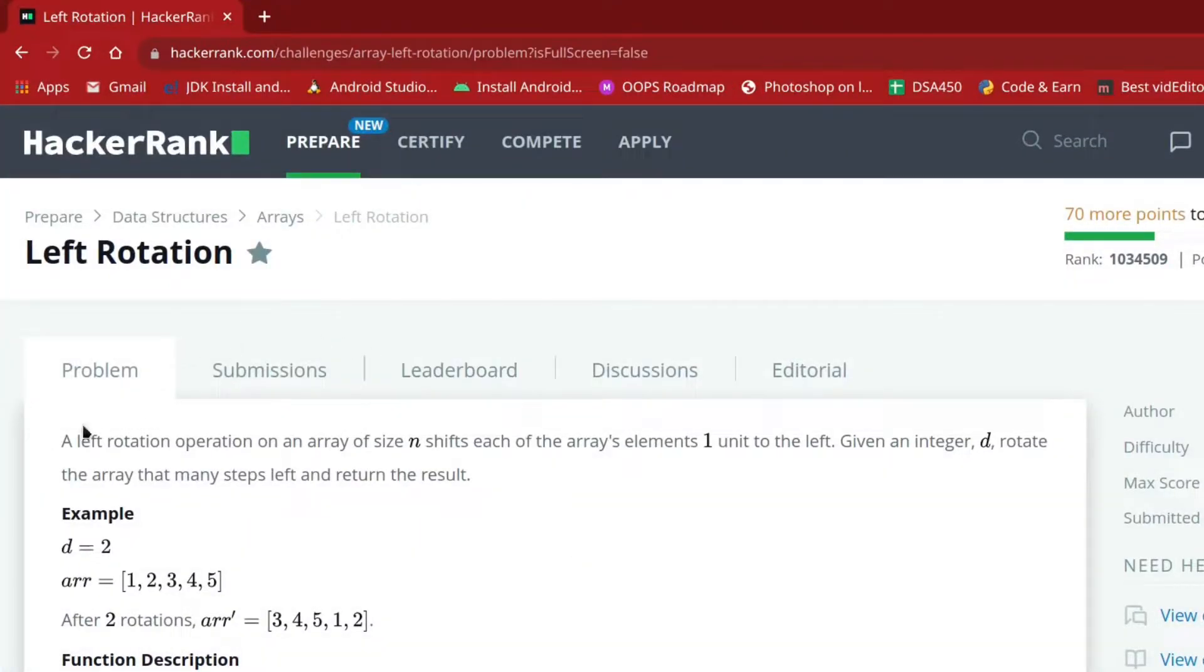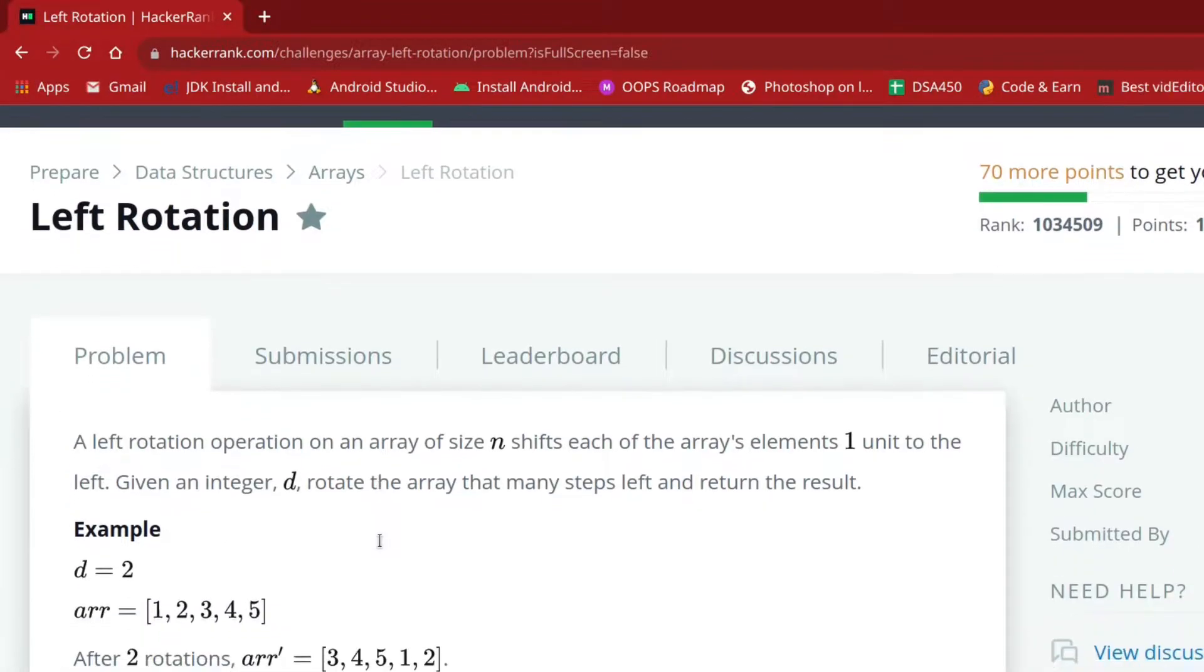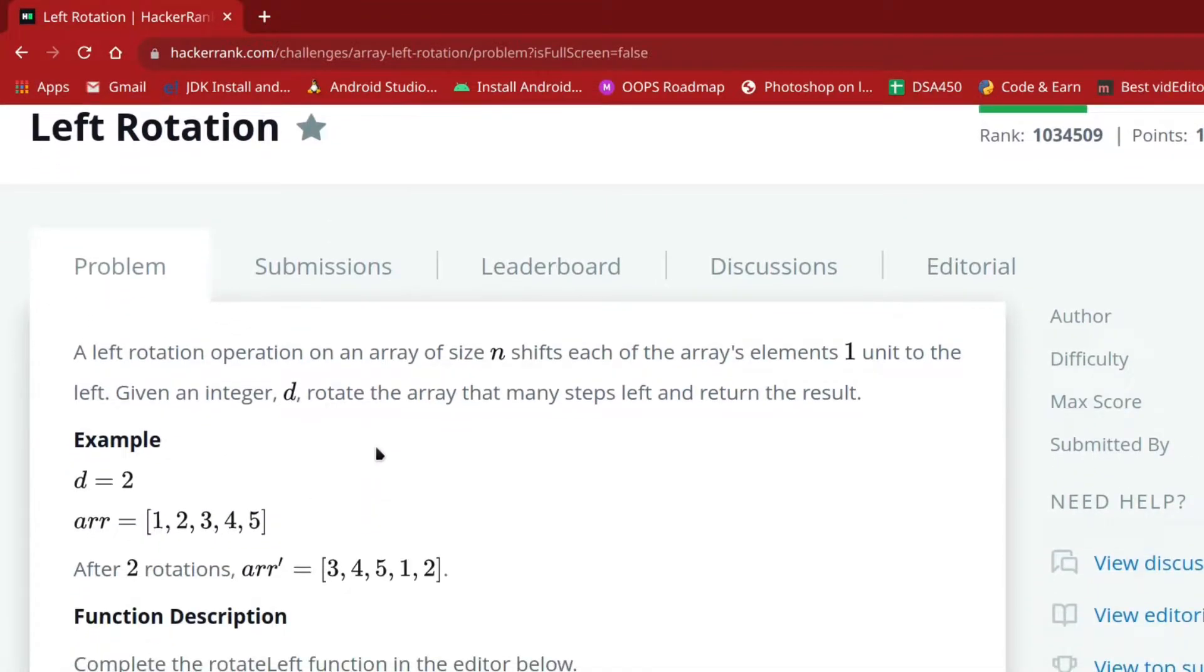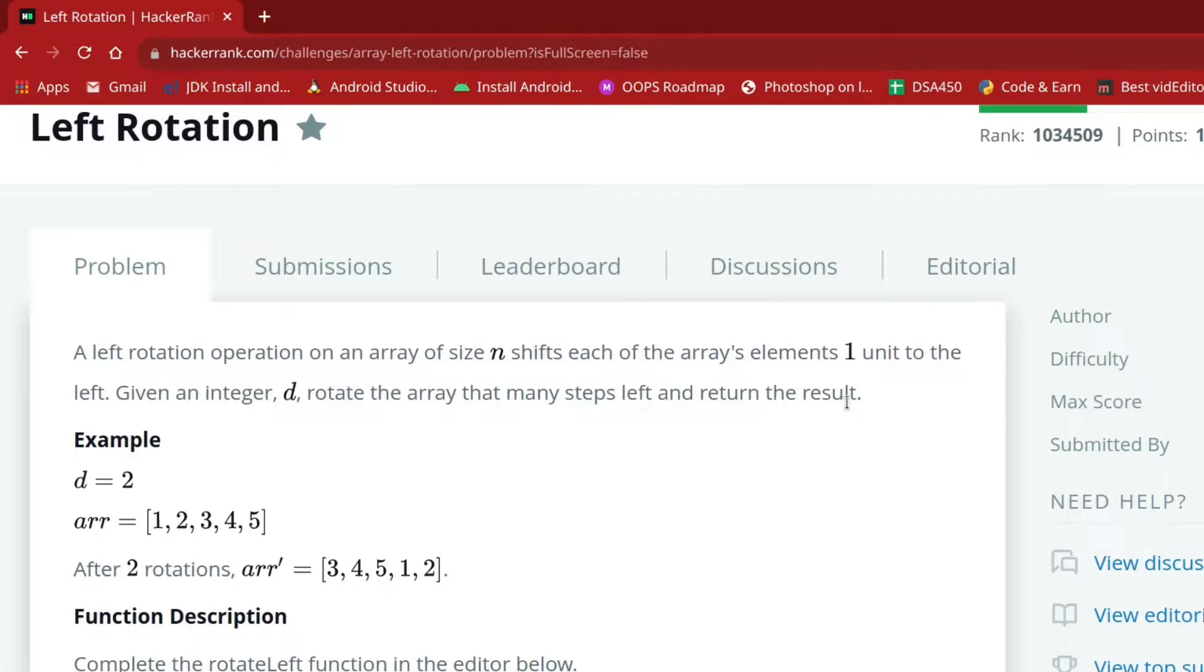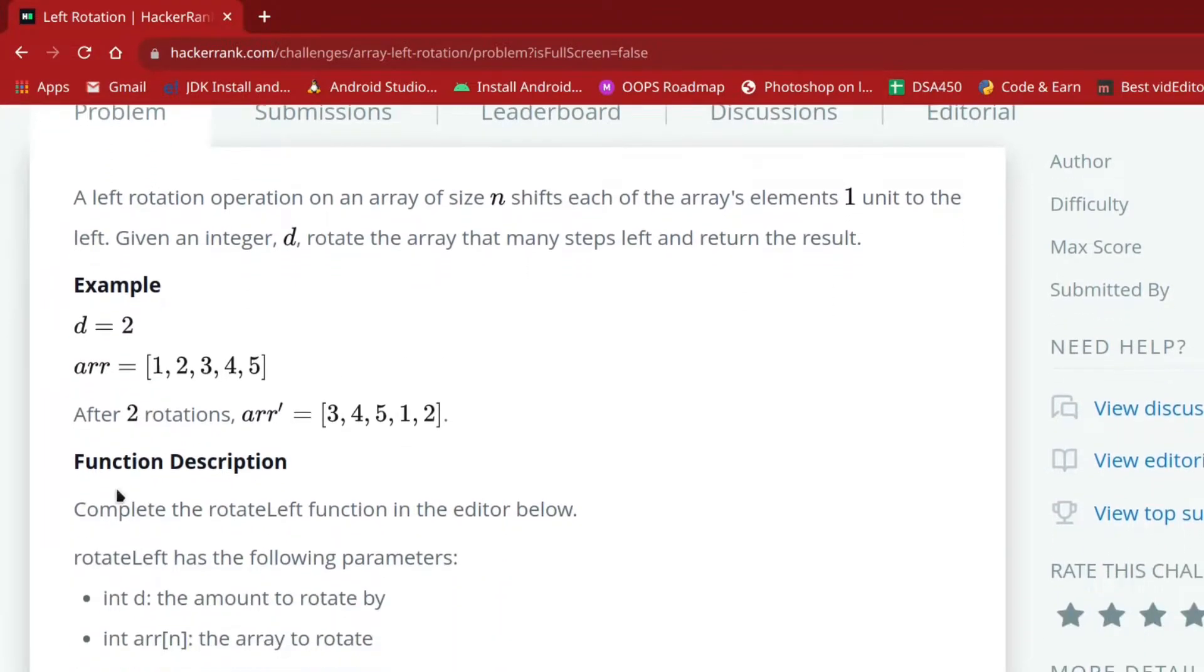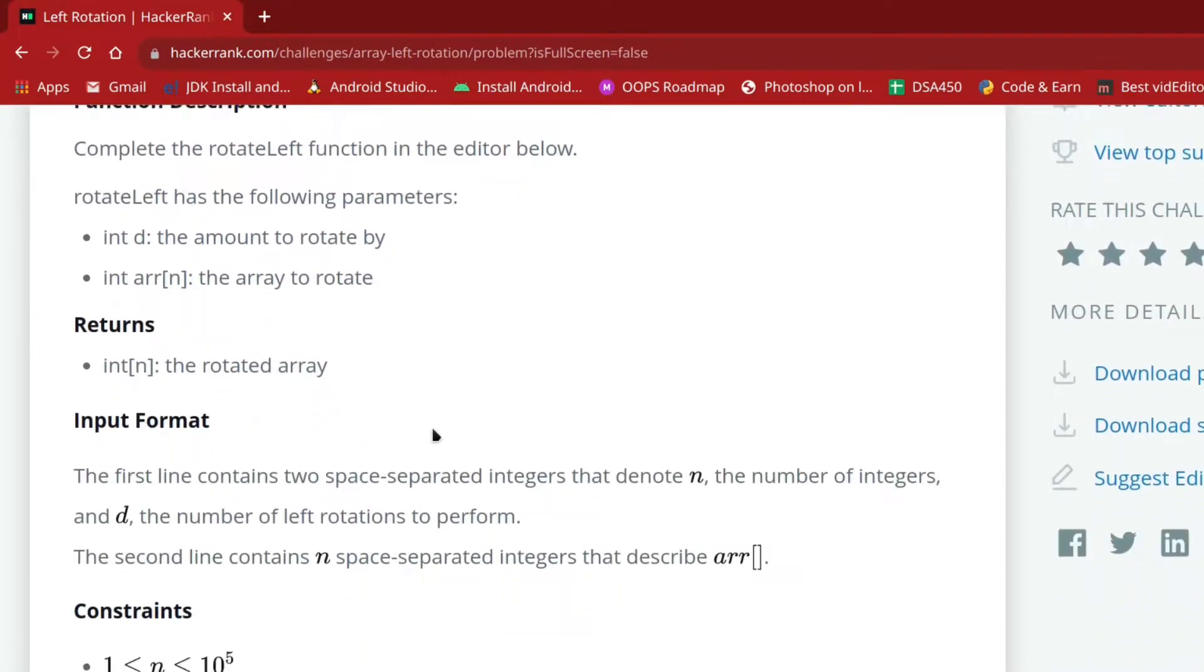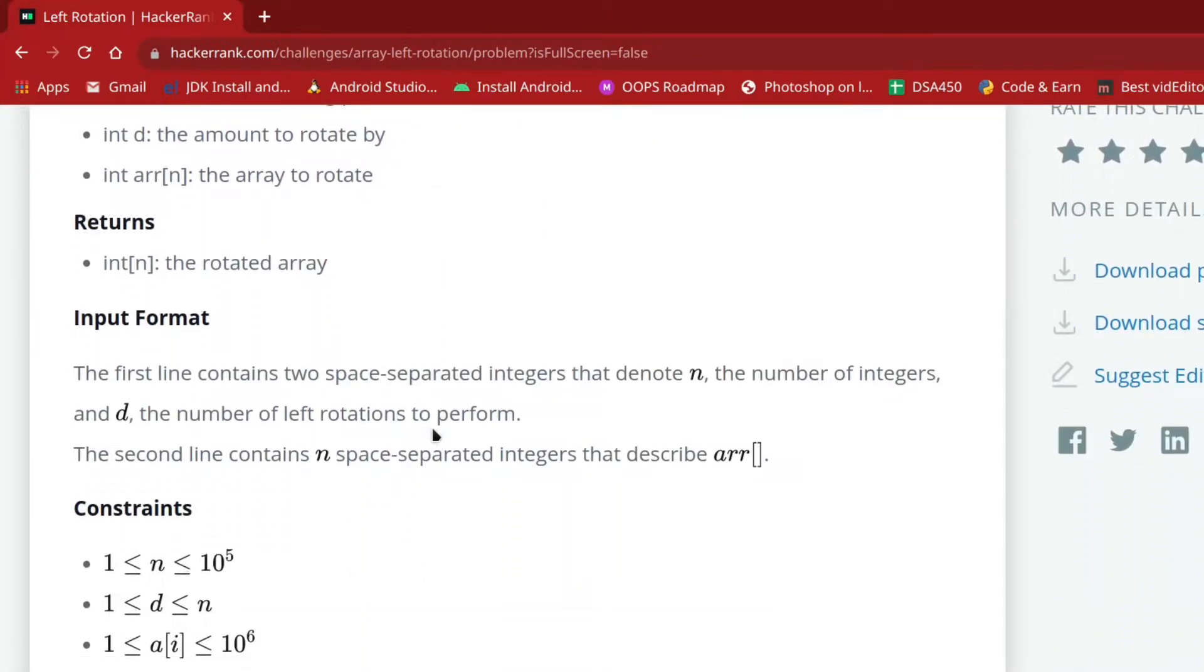Let's see what the question says. A left rotation operation on an array of size n shifts each element one unit to the left. Given an integer d, rotate the array that many steps left and return the result. So we have to rotate the elements of the array d times.